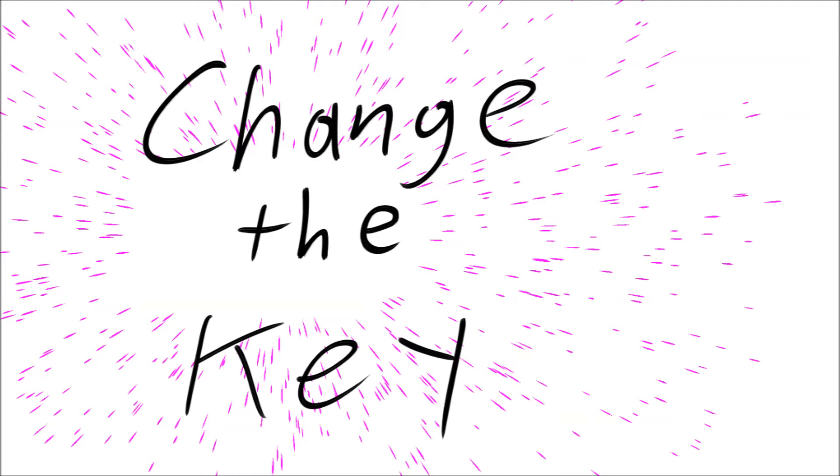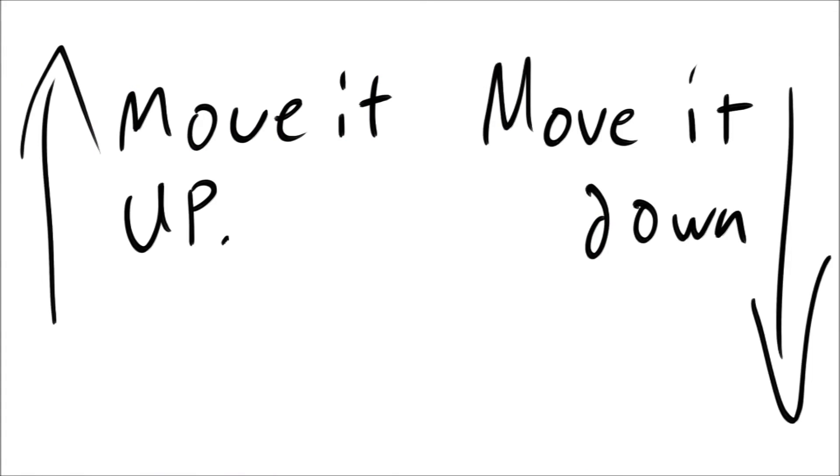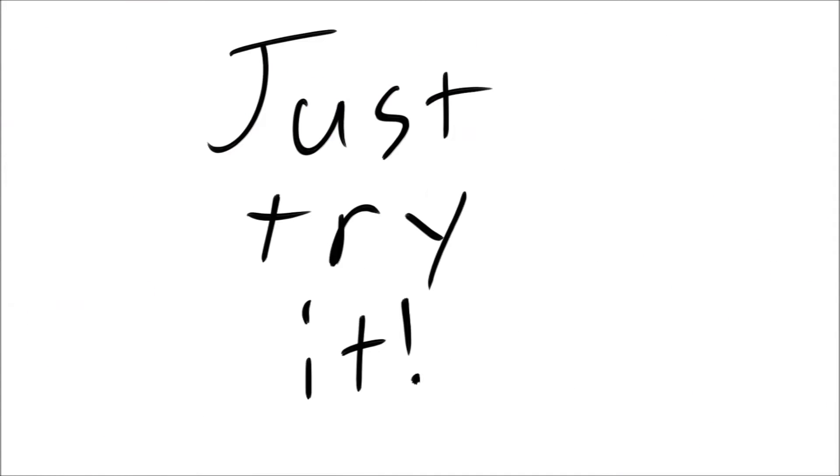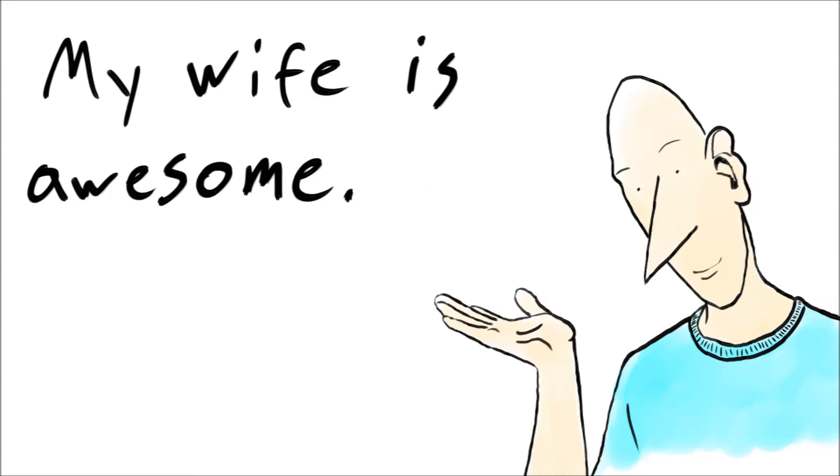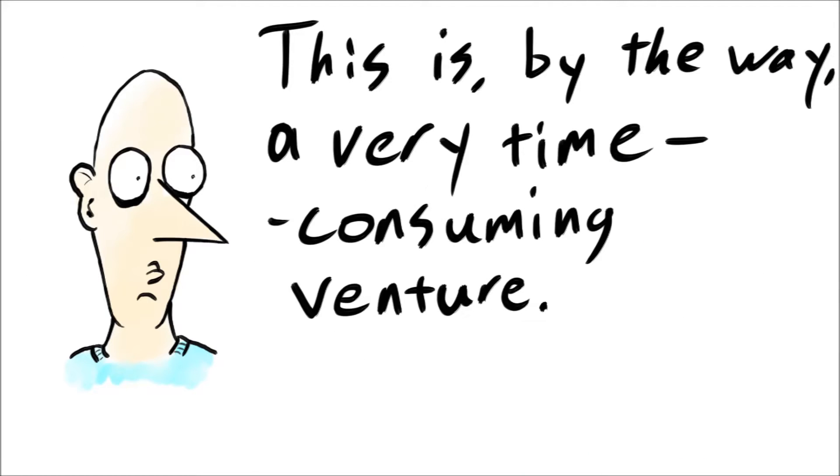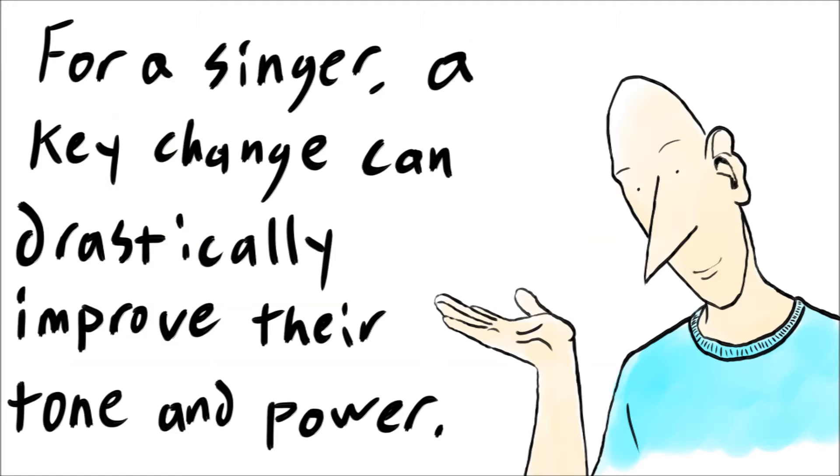Maybe you just need to change your key. Raise it up or lower it down, it doesn't matter. Just try it. My wife just recently wrote 20 or 30 songs on the ukulele, then went through each one of them, moving around a capo. She was able to hear which keys worked for her for which song.